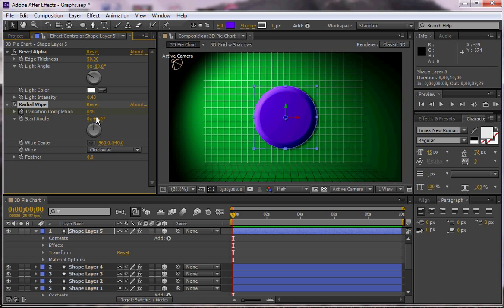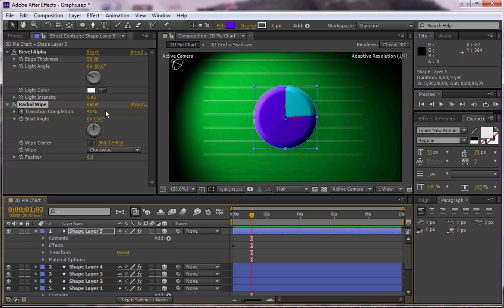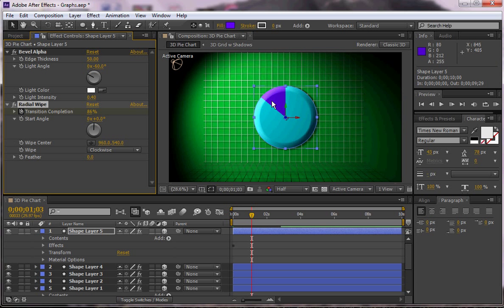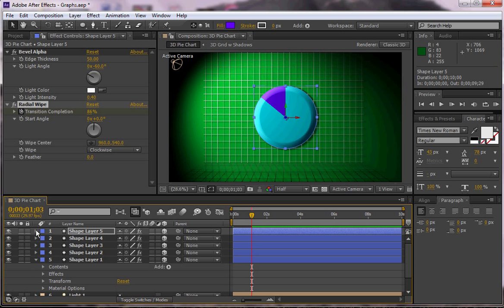And then I'm going to move forward one second and I'm going to have this change. So I want that piece to only be this one piece of the pie. Okay, so at this point that's pretty much good to go.